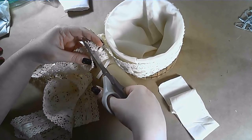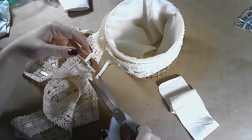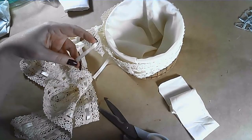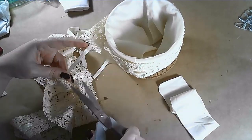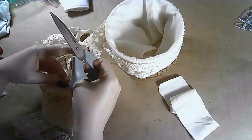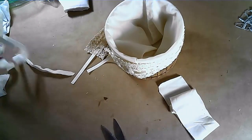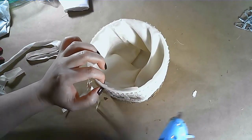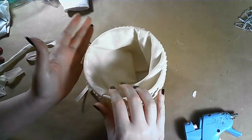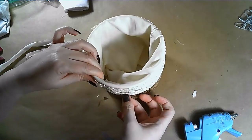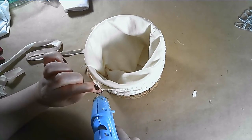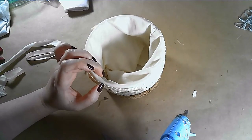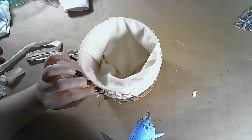I'm using this lacy ribbon that I had and it has, running through the middle, a silky type of ribbon running through it, and I'm just going to leave a tail on each end so that I can come back later and tie a bow. I'm just putting the trim around the basket to hide the edges of our lining and putting a dot of glue every few inches to hold the trim in place.